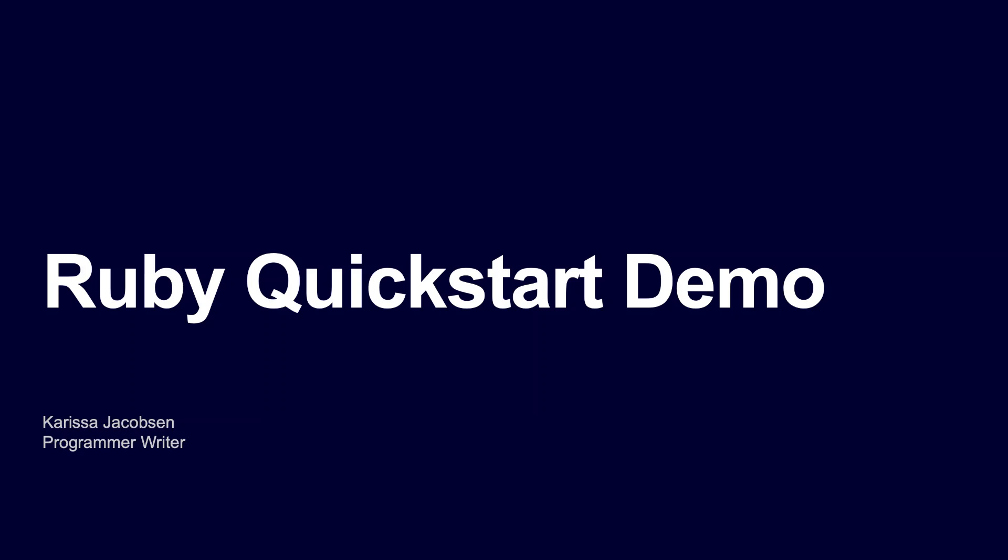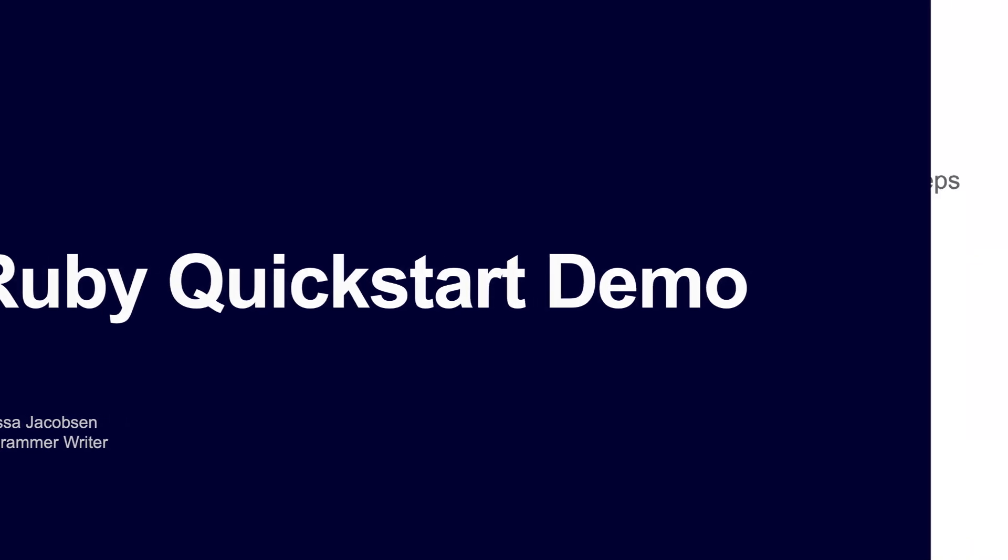Welcome to Developing with DocuSign. I'm Carissa Jacobson, a member of the Developer Center team. In this screencast, I'll walk through installing and running the Ruby Quickstart on a Mac and the embedded signing code example.